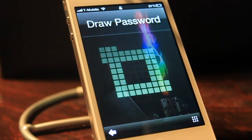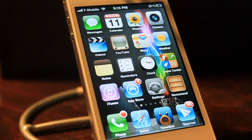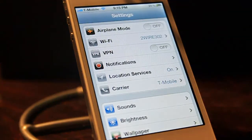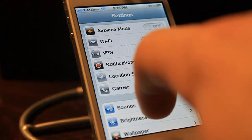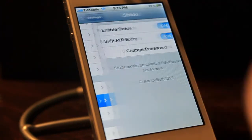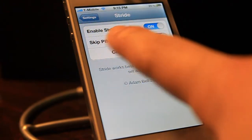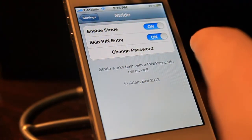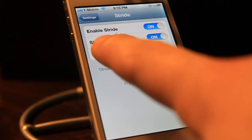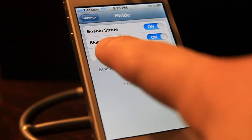To change the password or to enter a password when you first download it, you'll want to go into Settings, scroll down to Stride, and make sure Stride is enabled. If you don't have a password you don't have to worry about this — this is for if you have a password and you don't want to have to enter that password but you don't want to disable it.